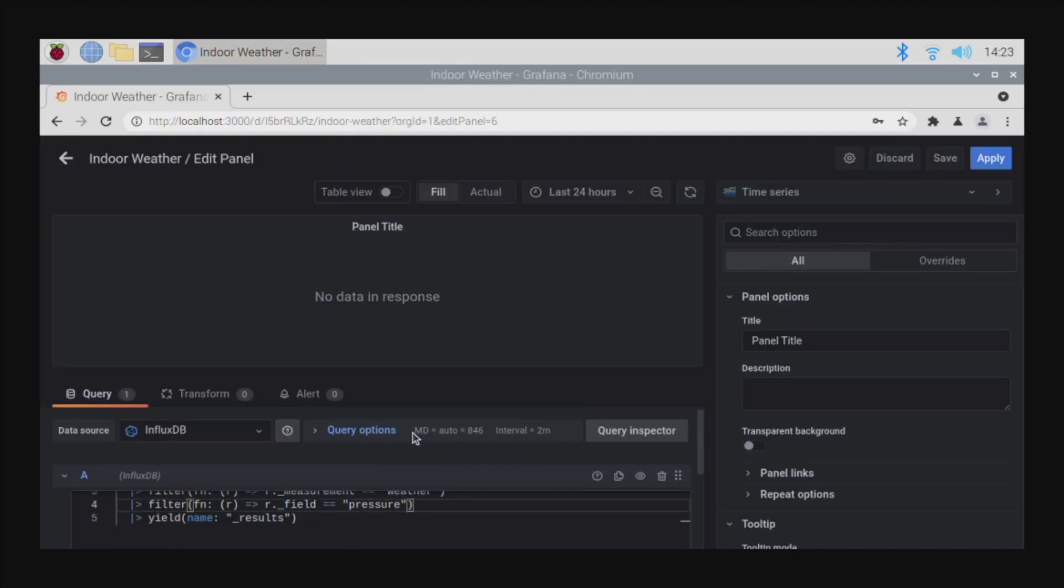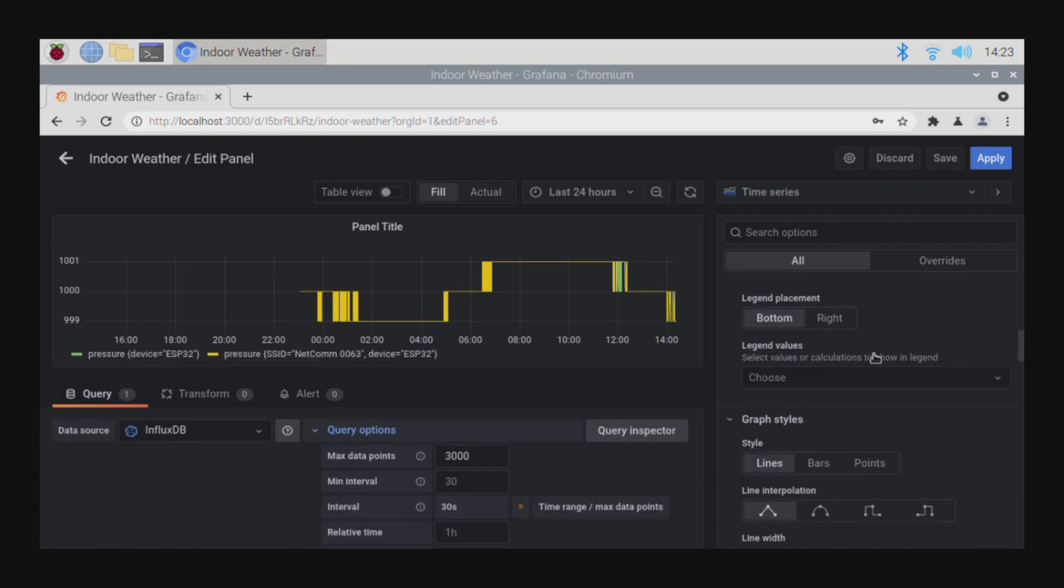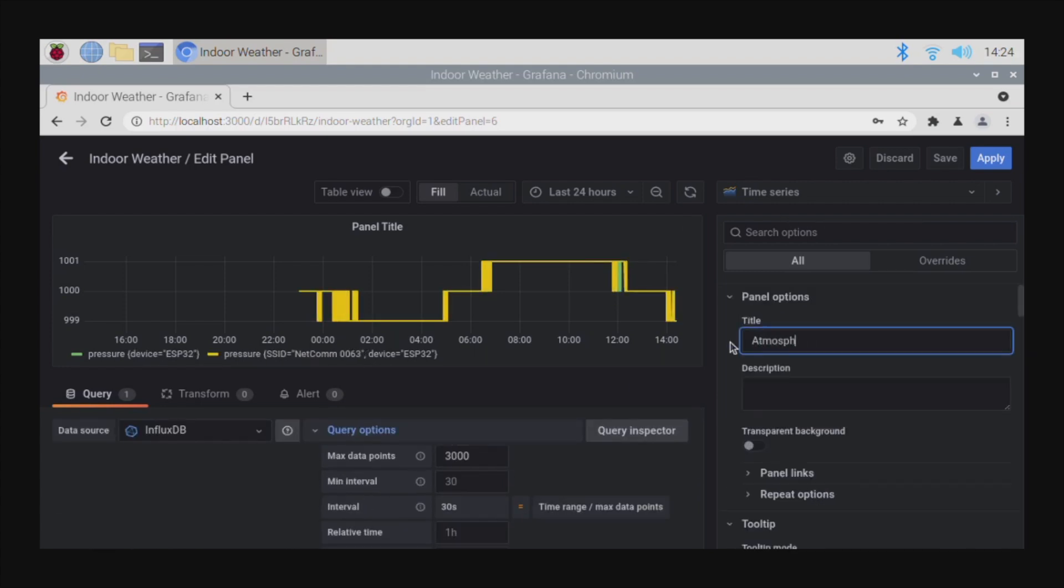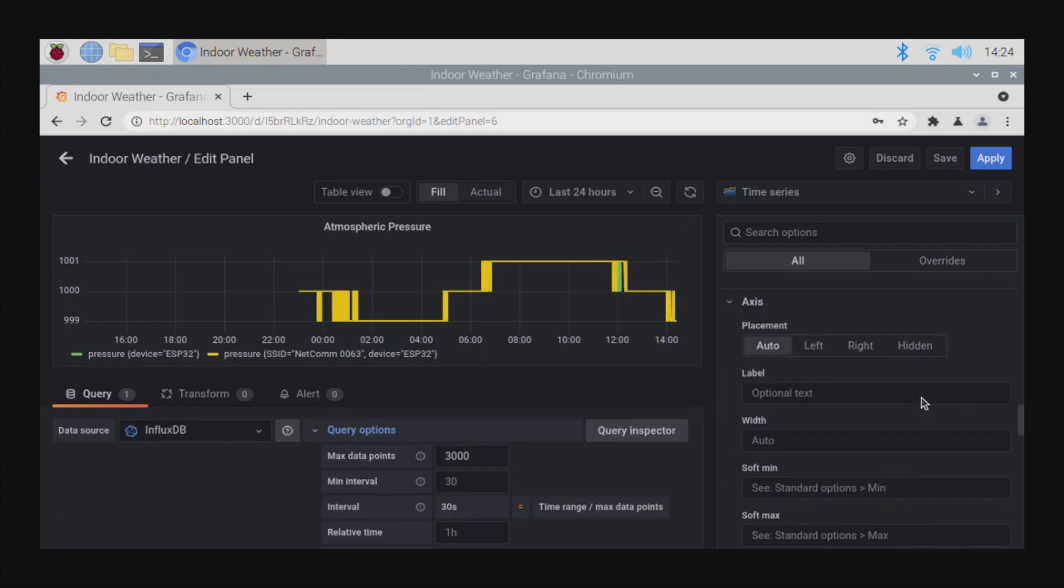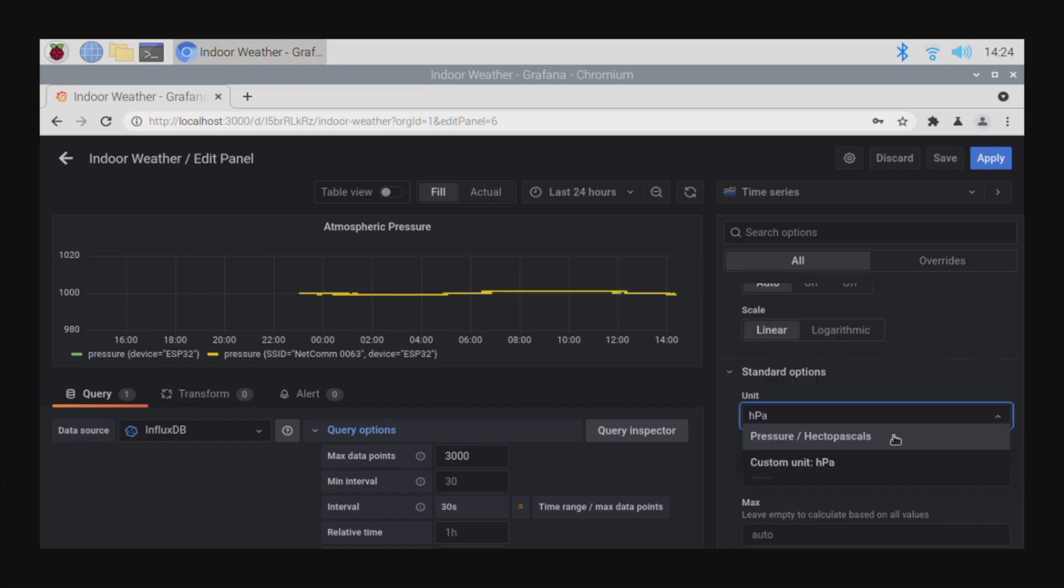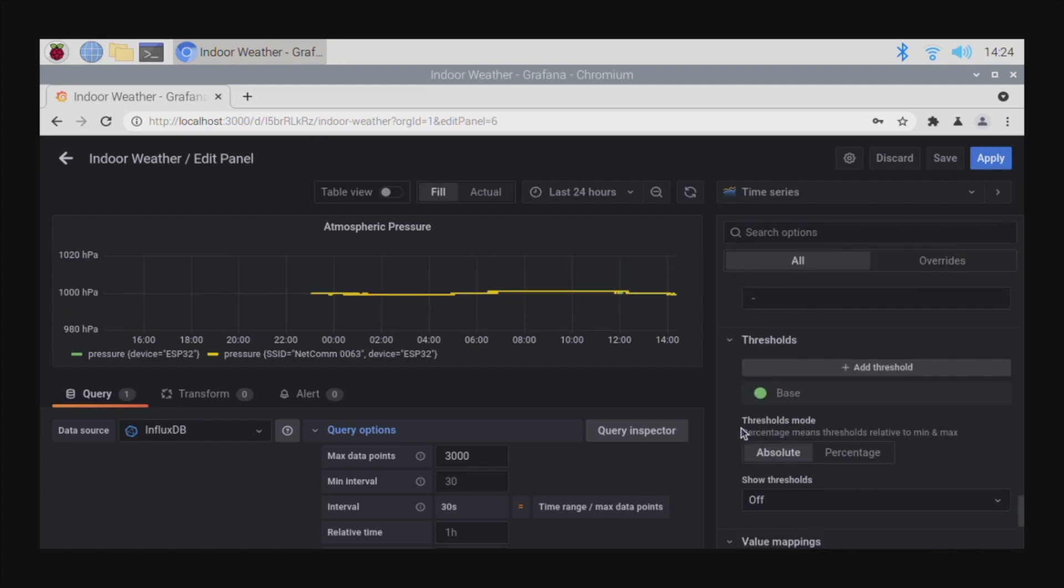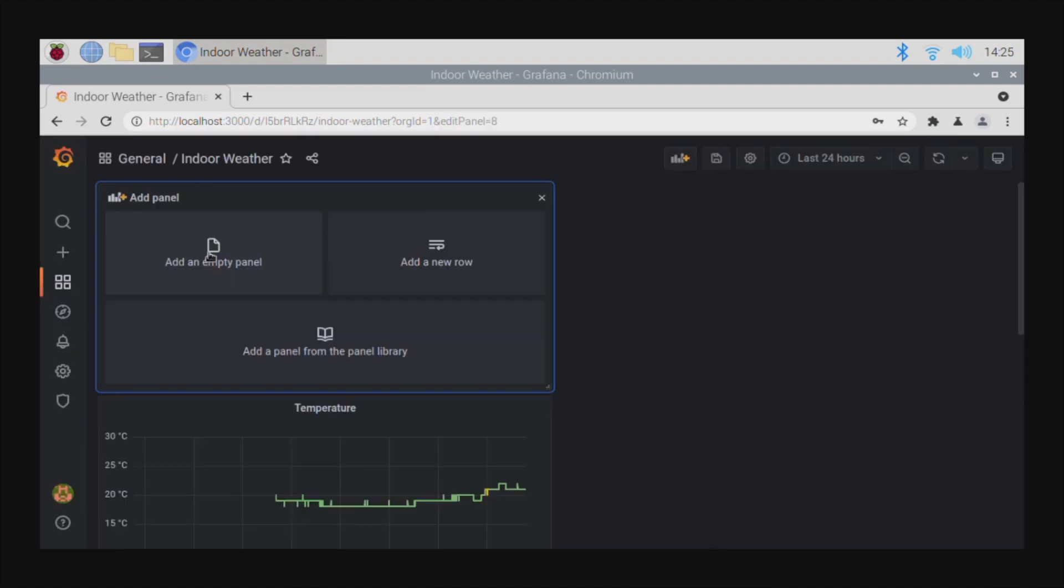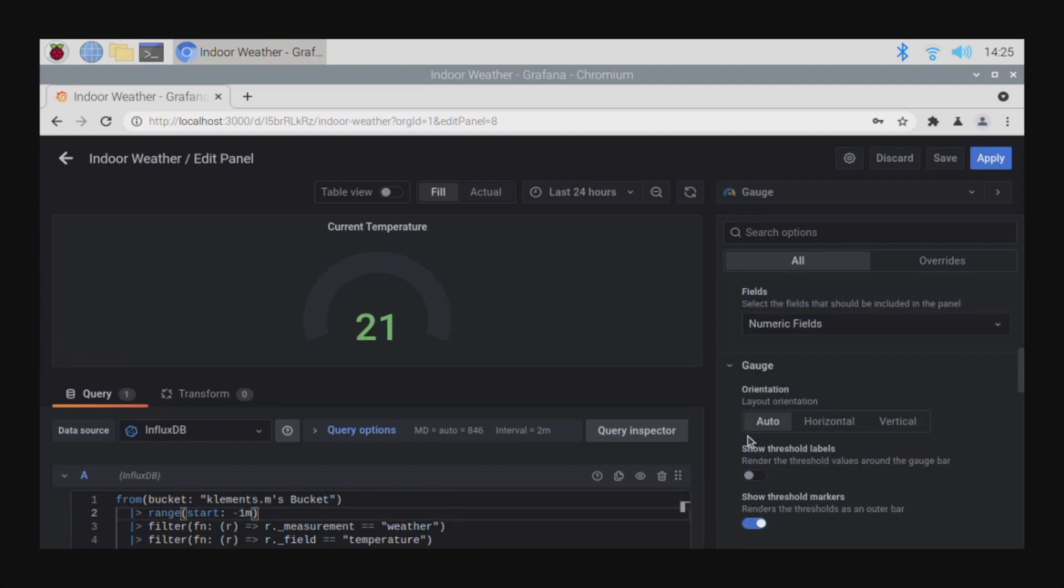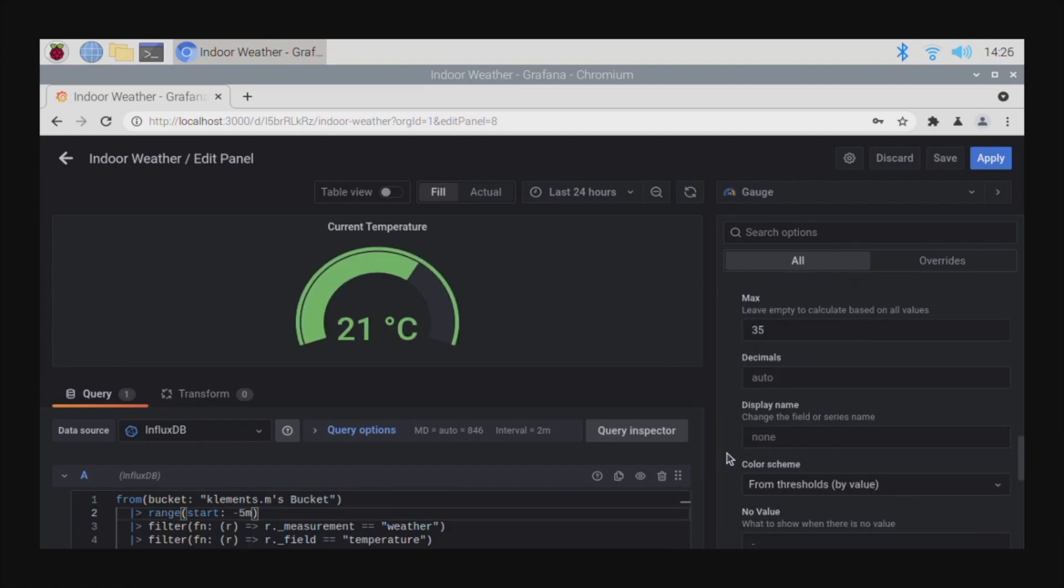Each panel is essentially a graph, gauge, or other graphic which uses a query to pull information from the database. You can then customize the appearance of each panel through a number of settings and optional plugins.